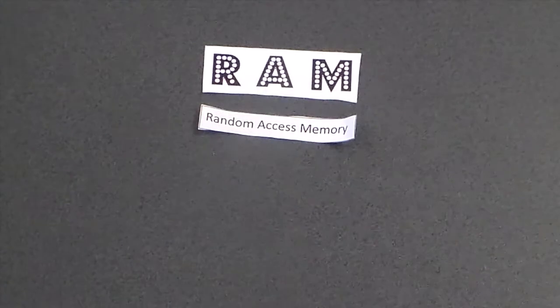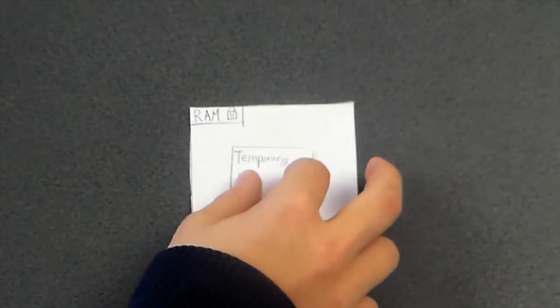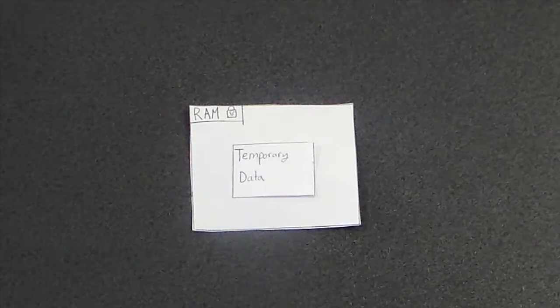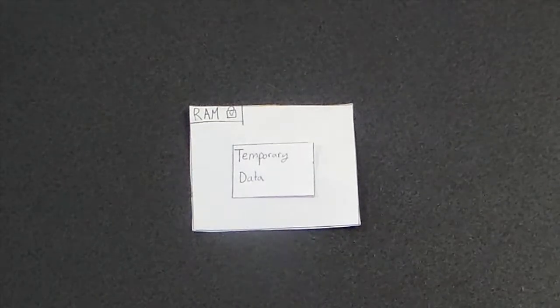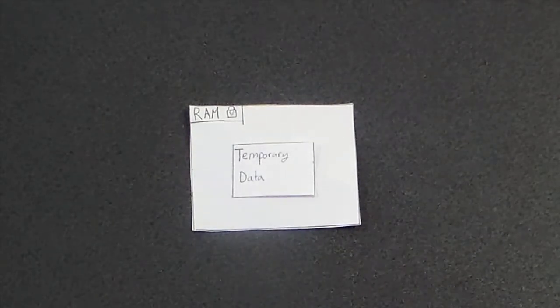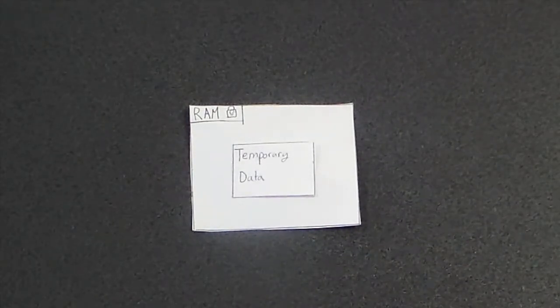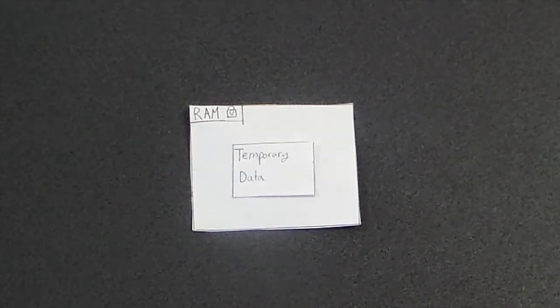RAM is the most commonly found computer memory, responsible for storing temporary data about programs running at the moment so they can be quickly reached in a random order by the computer's processor.